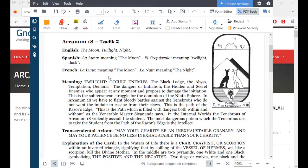Transcendental axiom: May your charity be an inexhaustible granary and may your patience be no less inexhaustible than your charity.